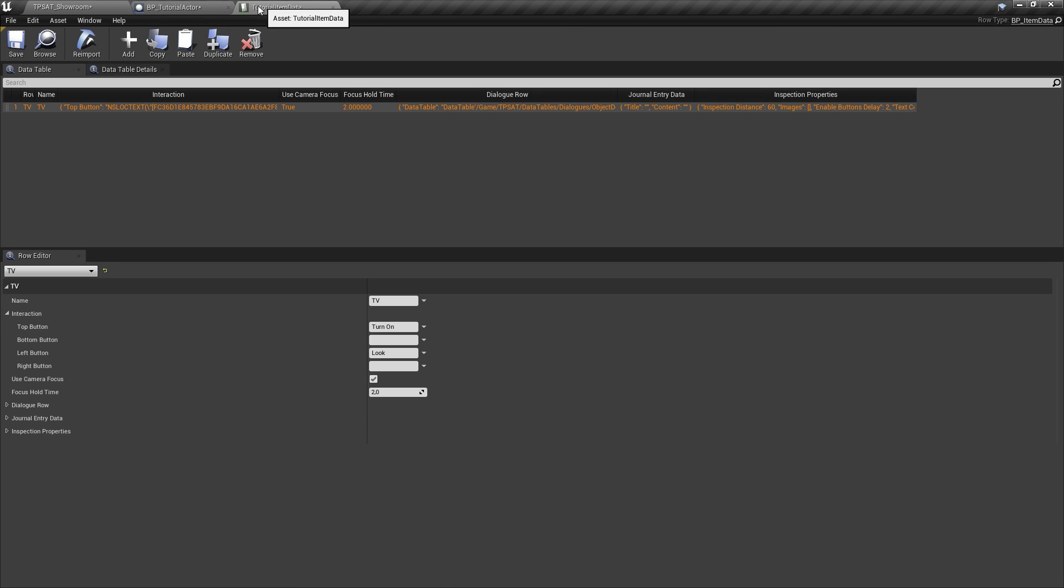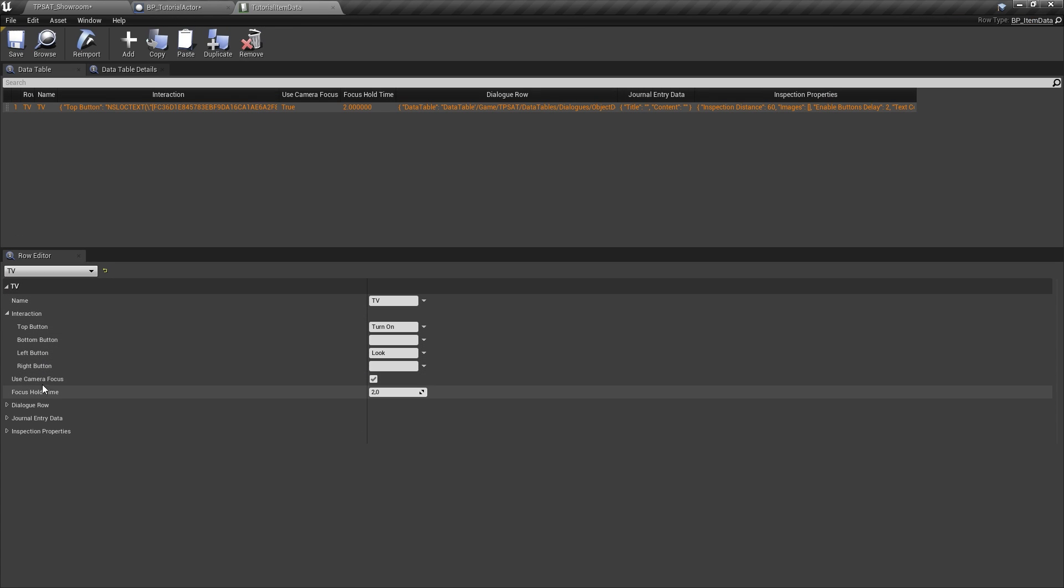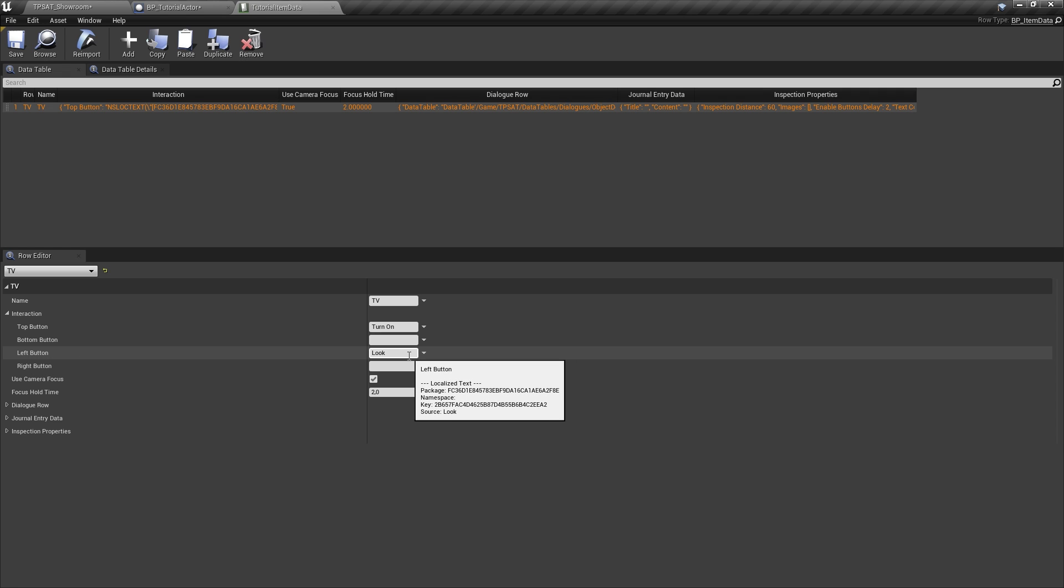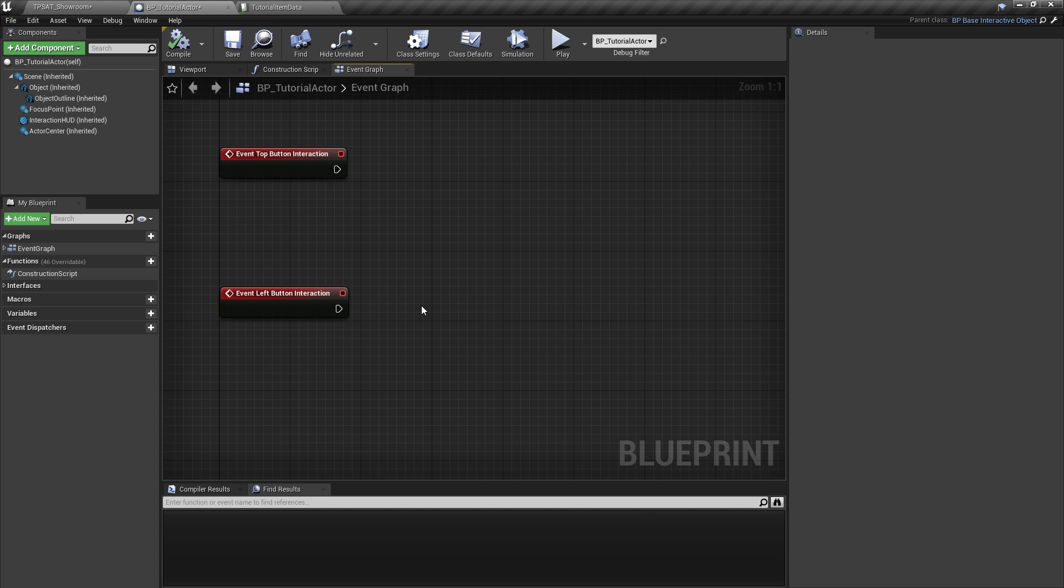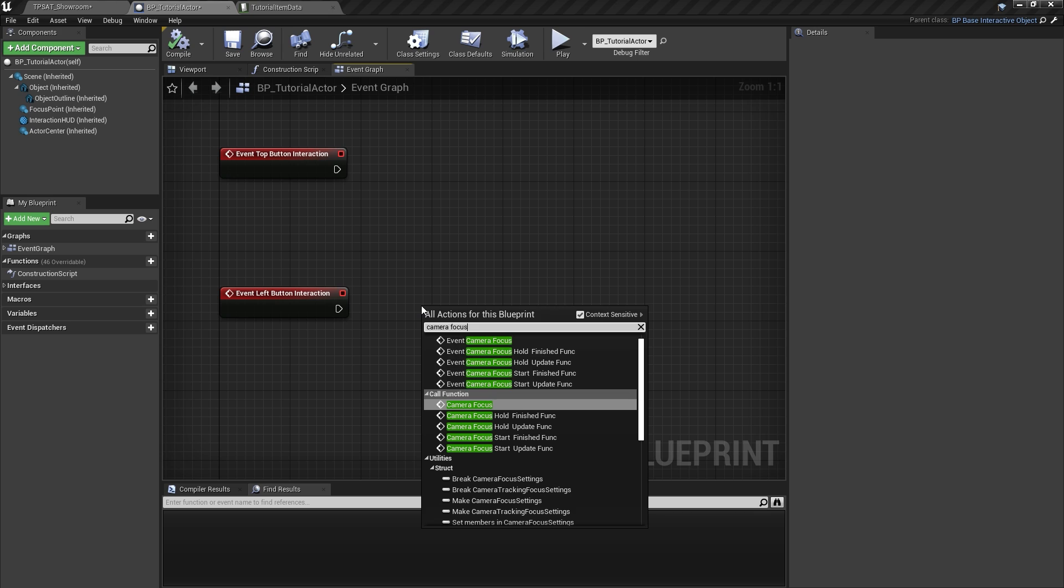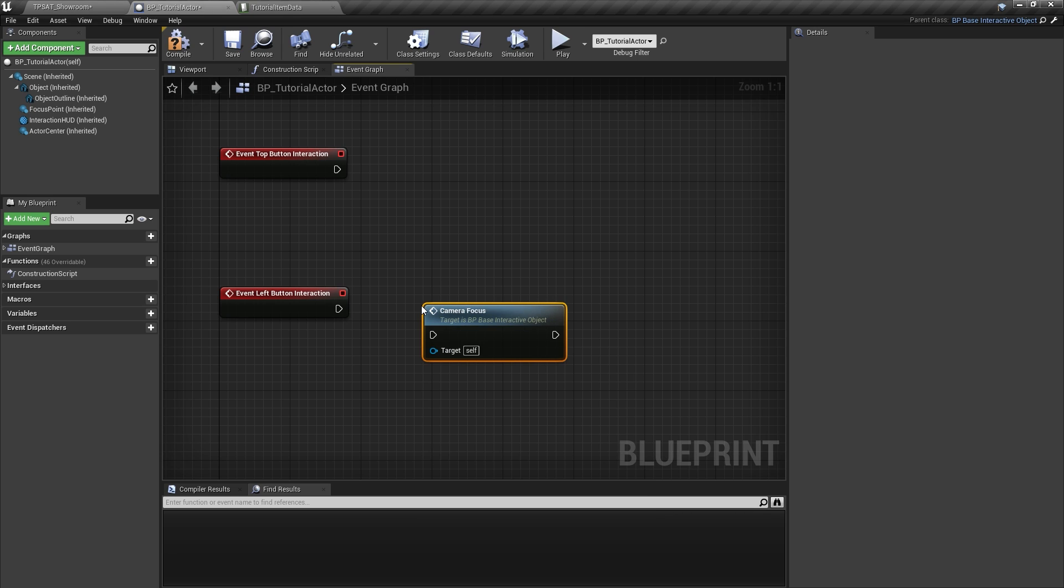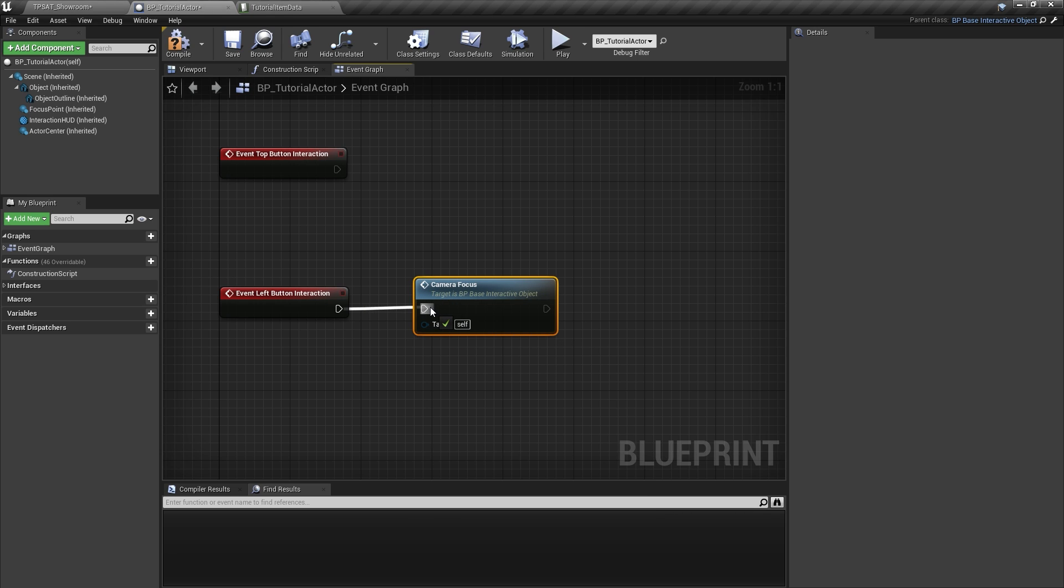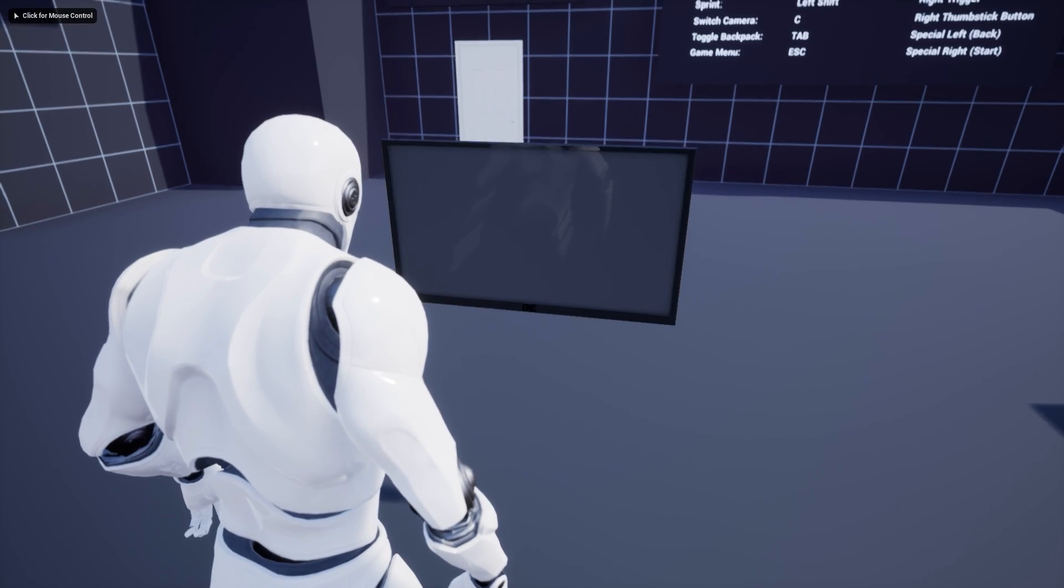We decided on the left button interaction we want to look at the object. Each interactive actor already has functionality for this included, which can be accessed by calling the camera focus event. Connecting this event to our input function is all we've got to do, as we can see in a quick test.